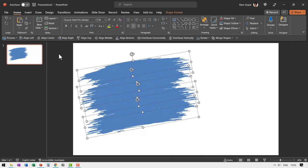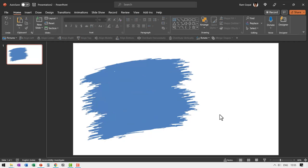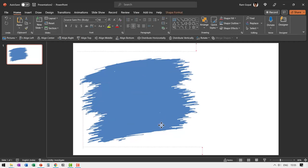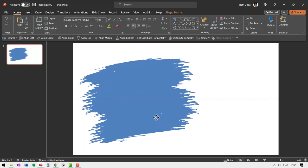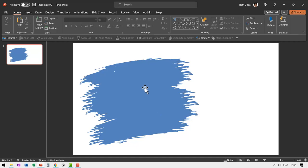And let us select all of these and then slightly expand the shape. That looks good. Now this is what is going to be filled with image. Now of course you can select everything, use shape union and make this as one shape and then fill it with picture. But then you may not have this swiping brush stroke effect.